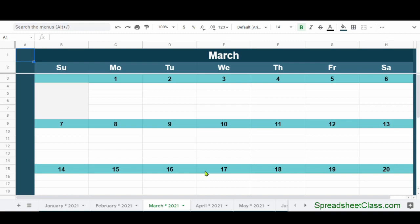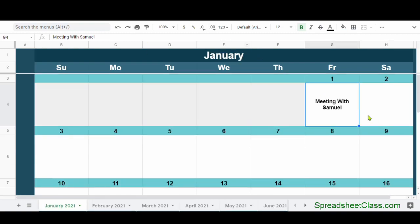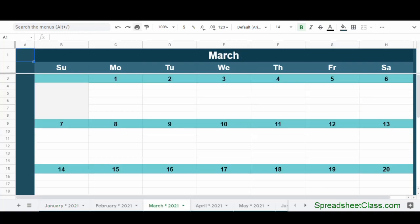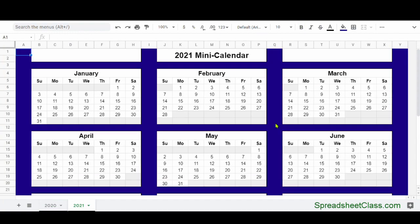Now we looked at the full-size versions, where there's one box for each day, and where there's multiple lines for each day. Now I'm going to show you the miniature calendar, which has each month of the year on a single tab.